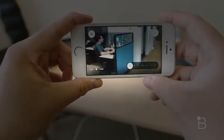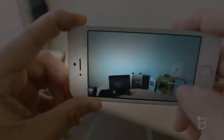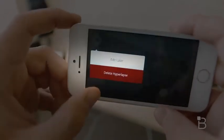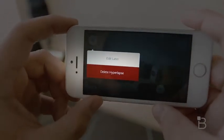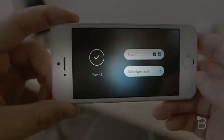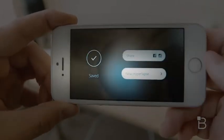Once your video is recorded, it's automatically saved to your camera roll. If you're not satisfied with what you just filmed, you can choose to edit it later or simply delete the hyperlapse you just shot. You can also choose to share what you just recorded on Instagram or Facebook.